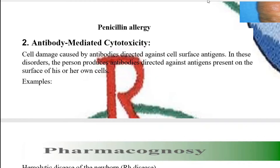Hypersensitivity reactions are your body's abnormal reactions. Your normal immune system is your body's defense system. These hypersensitivity reactions are abnormal, undesirable reactions which are damaging for your body and can be life-threatening, but they are produced by your normal immune system.